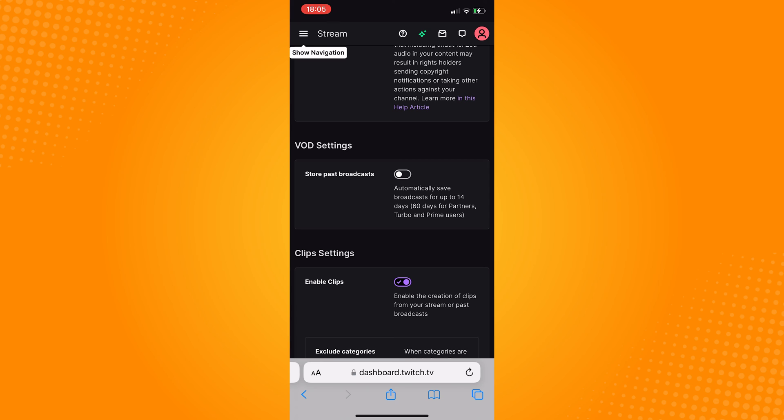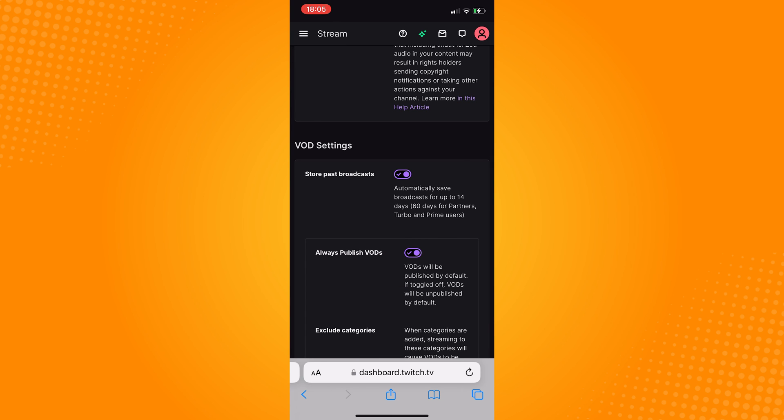To save Twitch streams, make sure to turn on this store past broadcast toggle and then that's it.